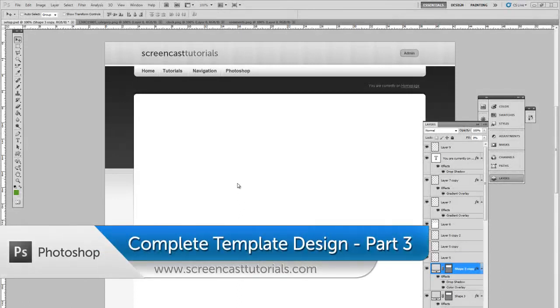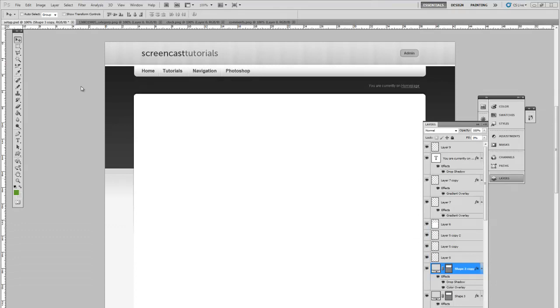Welcome to part 3 in our Photoshop tutorial. In this part we are going to go over designing the featured area.